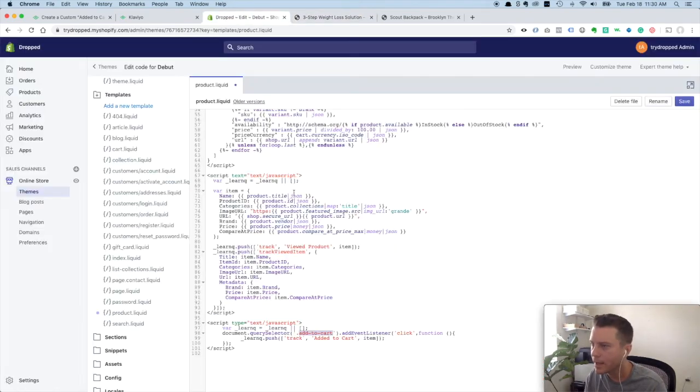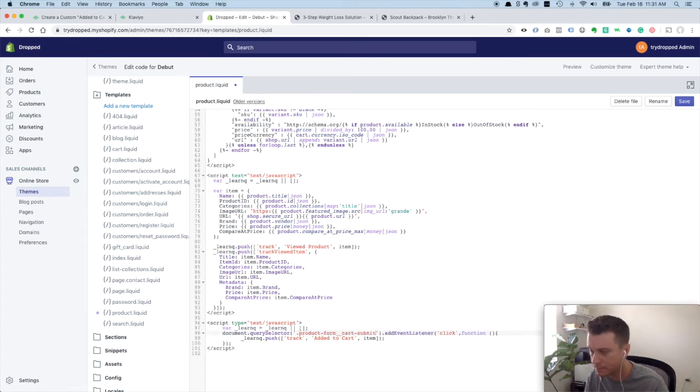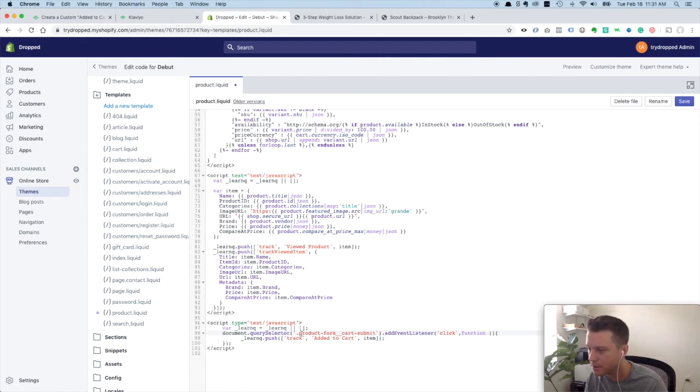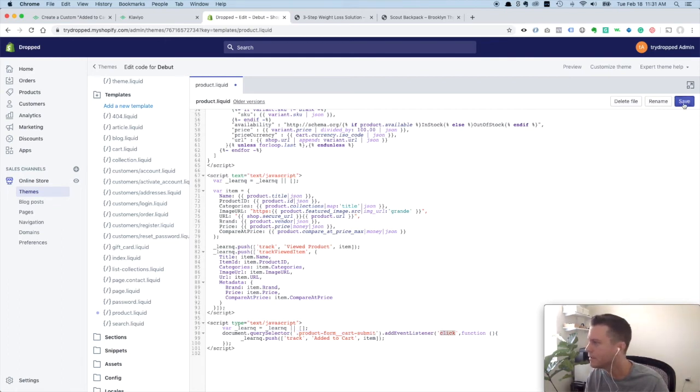Go back to our product dot liquid file. And we want to put it right there instead of that one. And we want to keep this dot in front of it as well. That dot says this is a class. Find it. So now this code is going to use this to find that button, and when someone clicks on it, we're going to start tracking them. So let's save that.